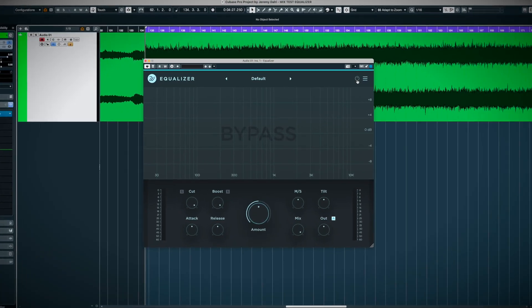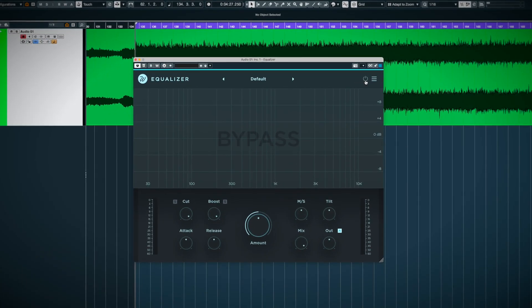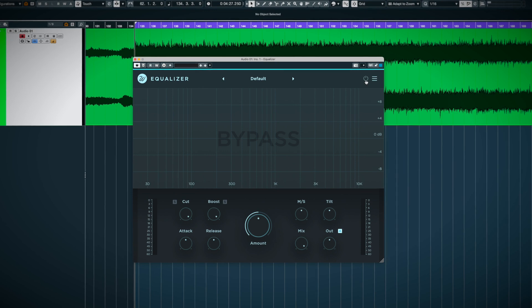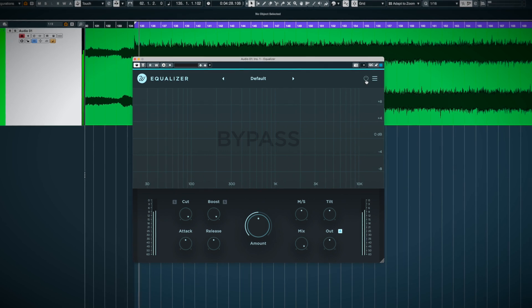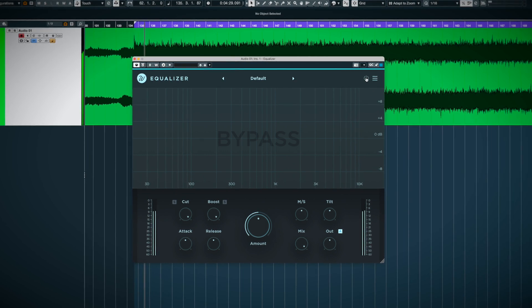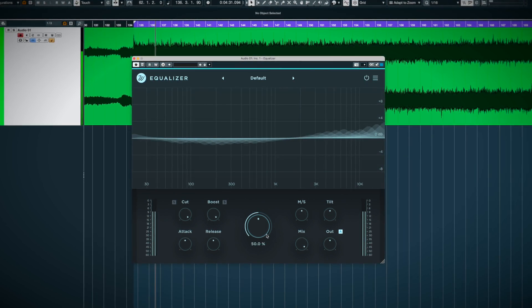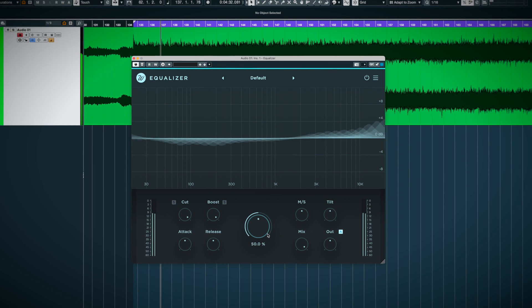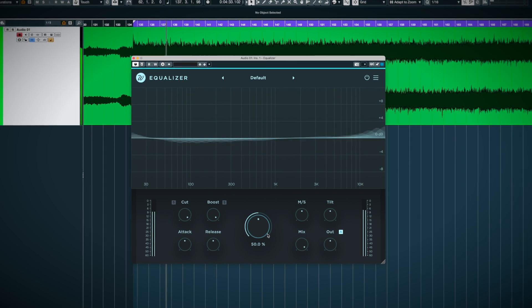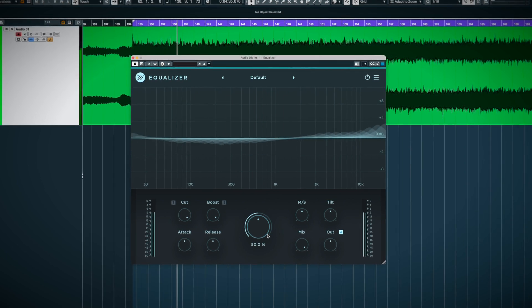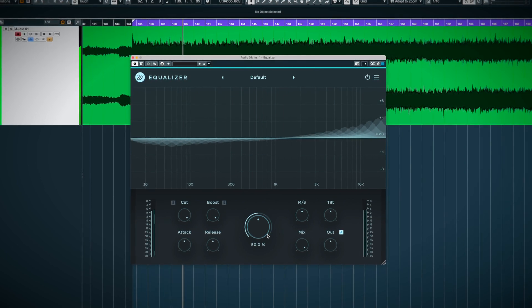And you could even use equalizer on a full mix. Let's check it out. Again, at default settings, I really like how this brings the mix back to life a bit.